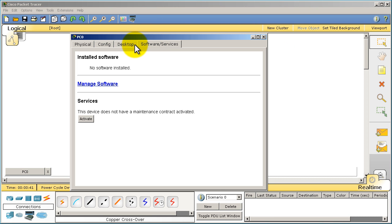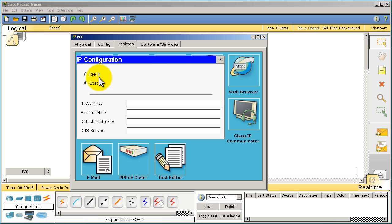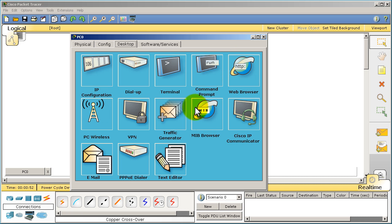Go over here to the desktop and IP configuration. We'll make a static IP: 1.1.1.2, slash 24. We can leave the default gateway and server.